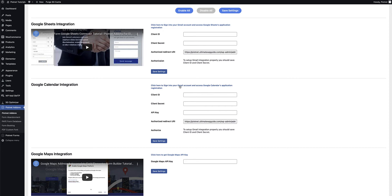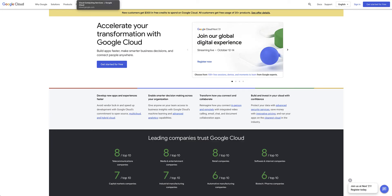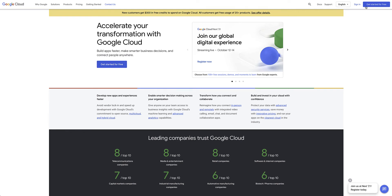There's a link right above this section that will take you to the Google Cloud Console page where you need to either sign up for a Cloud Console account or log in to create and enable the Google API. If you don't have an account with Google Cloud yet, you can click the button to get started for free, but if you already have a Google account you can head over to the sign-in button and sign in to your cloud platform account.